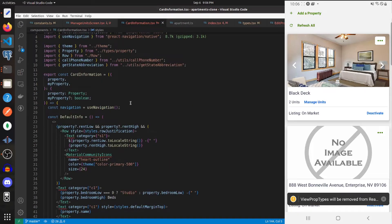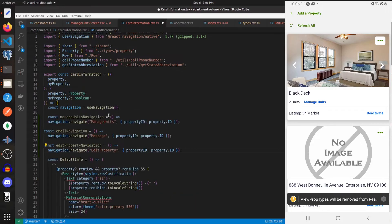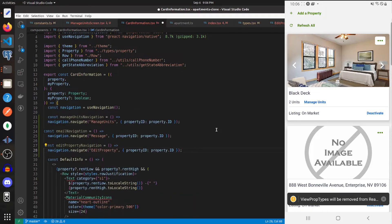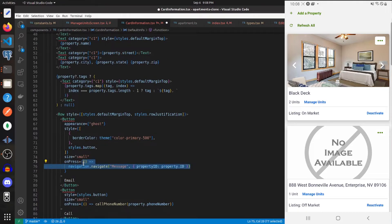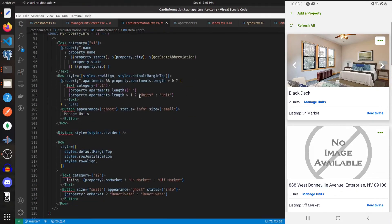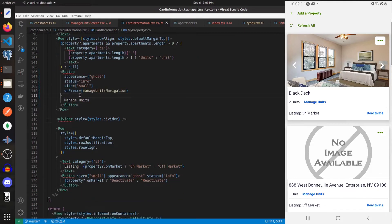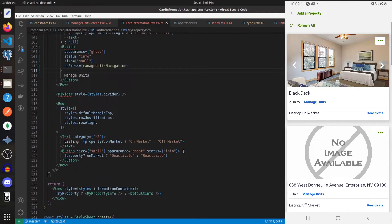Within the CardInformation component I'm going to create three new functions, each to navigate to different screens. With those functions created we can change the onPress functions for some buttons. For the first button navigating to a message we can pass in the email navigation. We should search for the manage units button and add an onPress event that navigates to the manage units screen, and there's also a button beneath it that says 'deactivate and reactivate' which will navigate to the edit property screen.